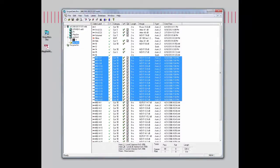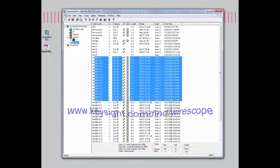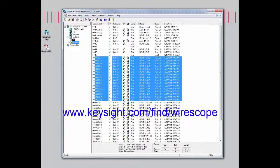That pretty much wraps up this video demonstration. Thanks again for watching this video. For more information on WireScope or the FrameScope product, please visit our website at www.keysight.com/find/WireScope.